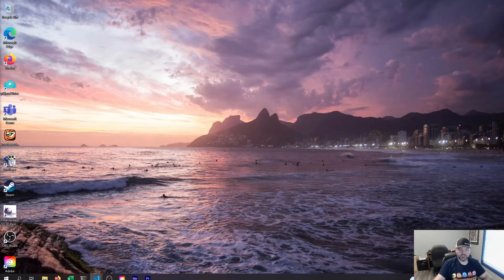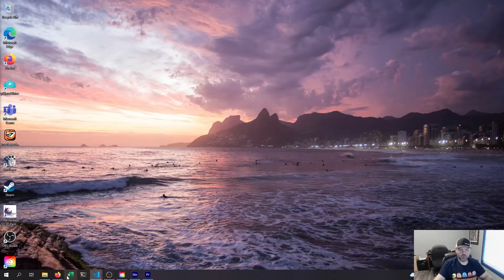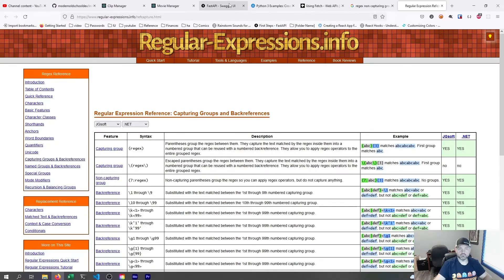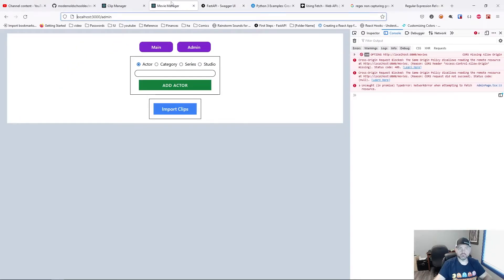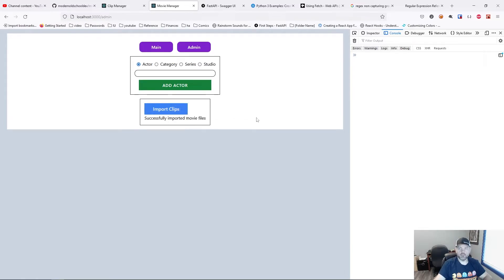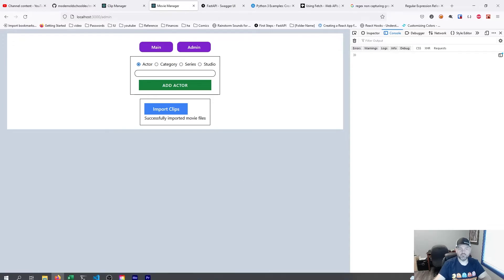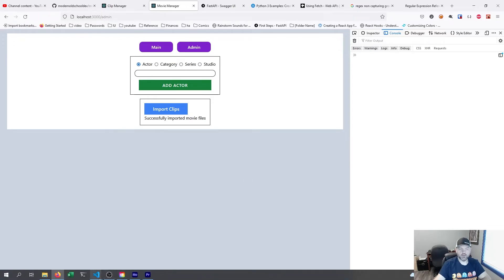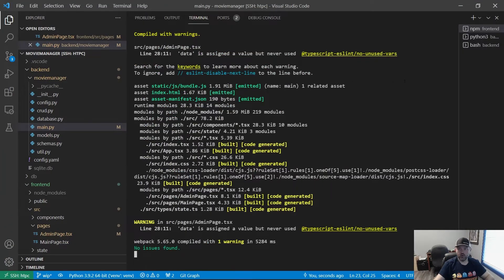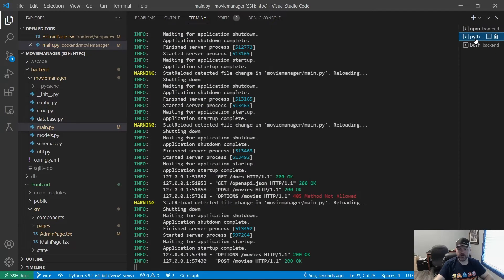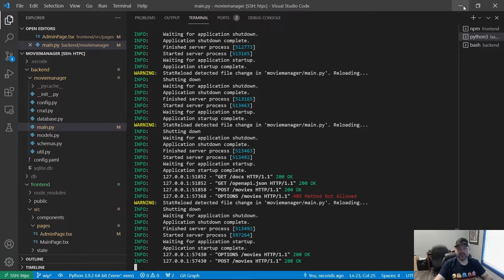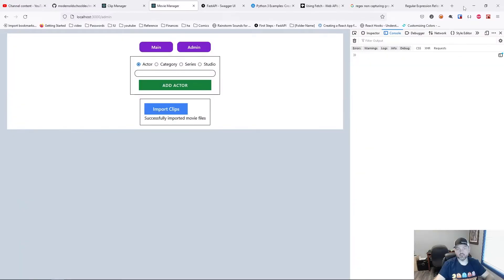So let's go back to there and try it again. I will go ahead and clear this out. And I will say import clips. And you can see we have successfully imported our movie file. And if I go over into the terminal over here to Python, you can see we did do a post request for movies. So we didn't have any movies to import. We didn't have anything else in the folder. We can go fix that and try it again and show you that it does work.